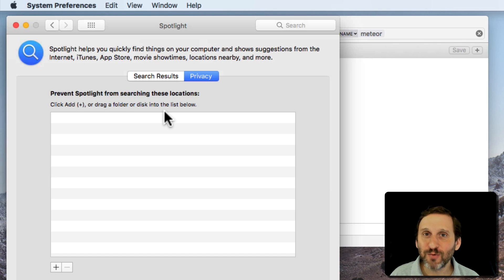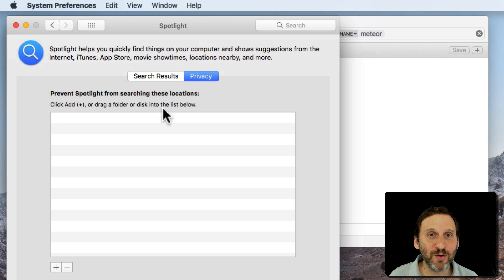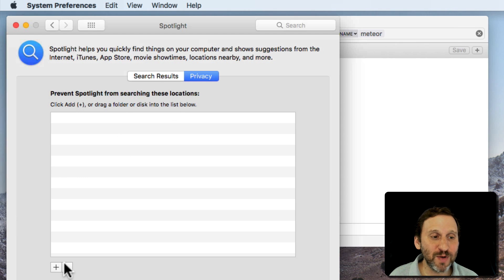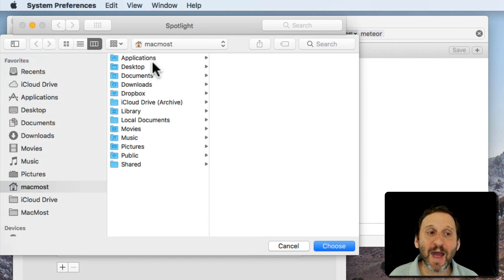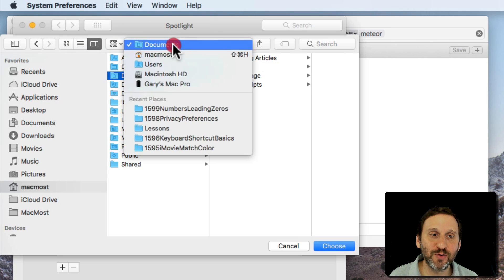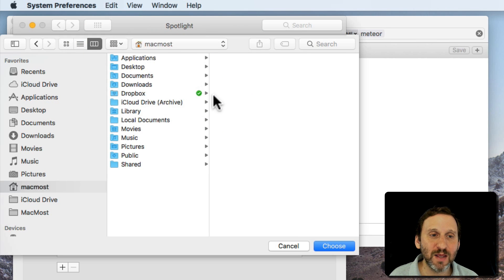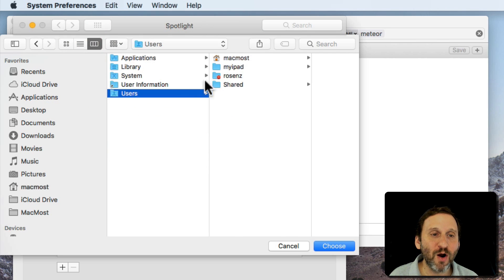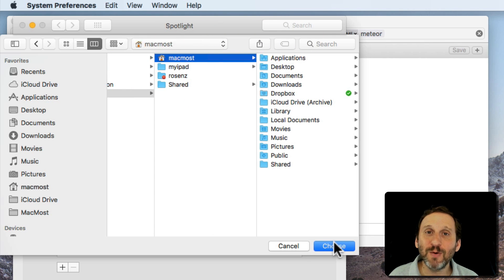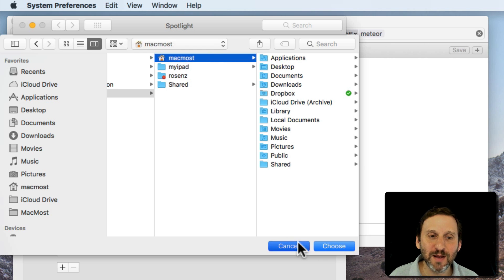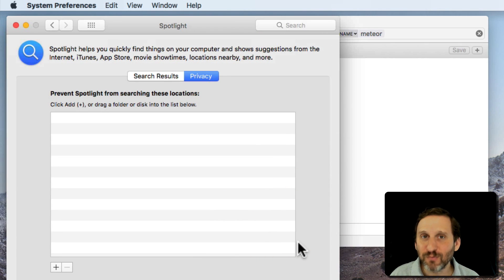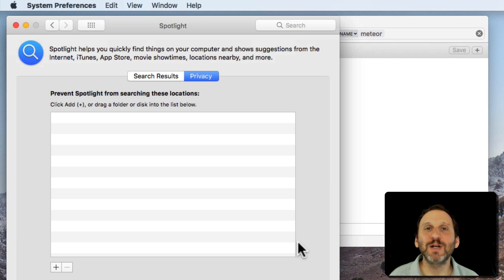If for some reason that index is messed up you can force it to rebuild. Well, the way to do that is you go in here, Privacy, and you add the entire, say your entire Documents folder or better yet even your entire Home folder. In this case my Home folder is called MacMost. You add it and then you simply remove it. Adding it removes all those results from the index and then adding it back again means it will re-index that.